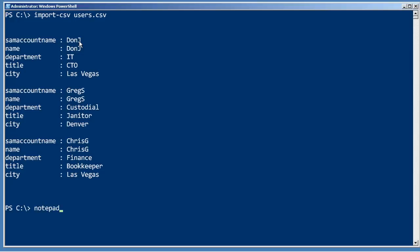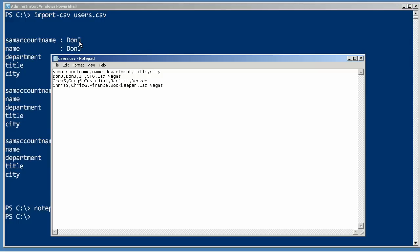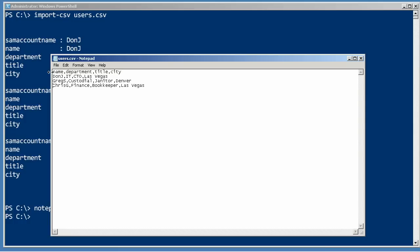So let's go into this users.csv file. I'm guessing that instead of SAM account name, it's more likely you're going to have something like just name. Instead of giving you the name twice, which is kind of what Active Directory wants to see, you're just going to get it once.